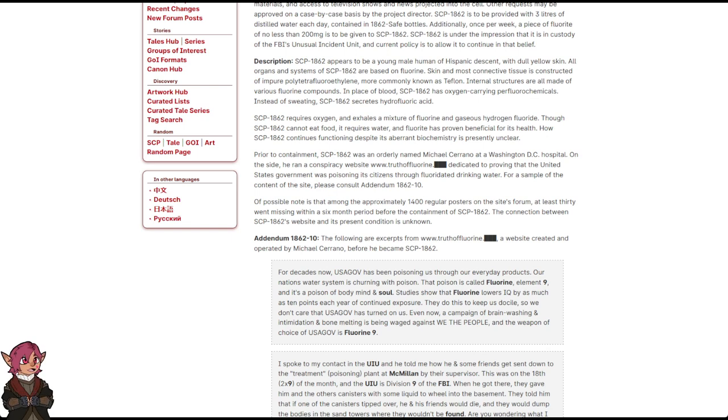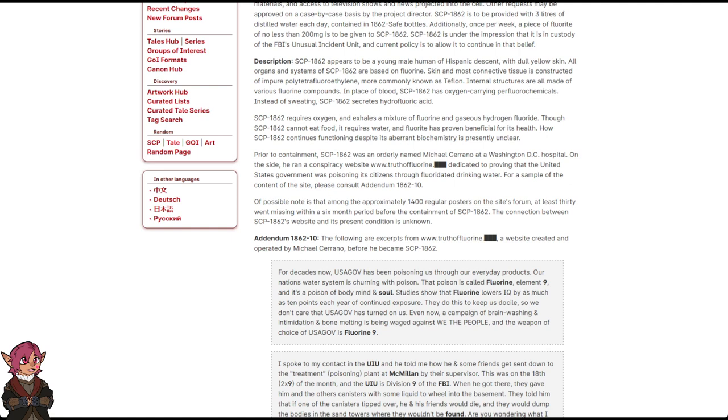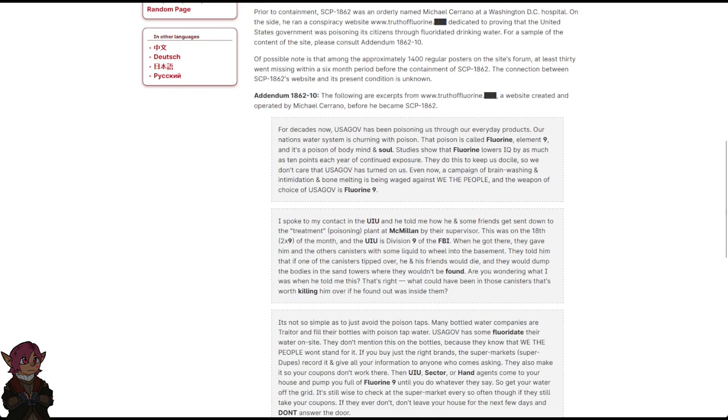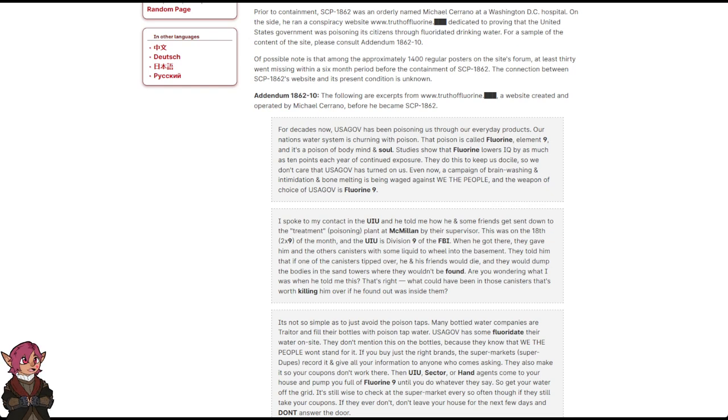Addendum 1862-10: The following are excerpts from www.truthoffluorine.blank, a website created and operated by Michael Serrano before he became SCP-1862. For decades now, USAGov has been poisoning us through our everyday products. Our nation's water system is churning with poison. That poison is called fluorine, element 9, and it's a poison of body, mind, and soul.